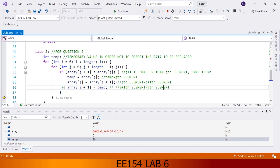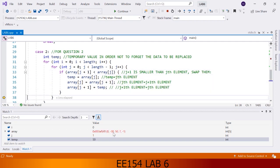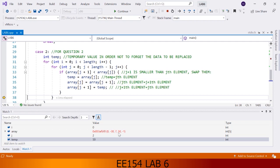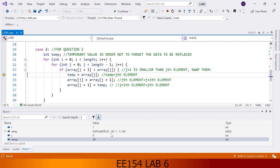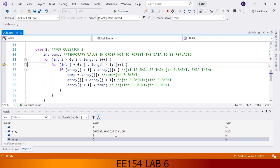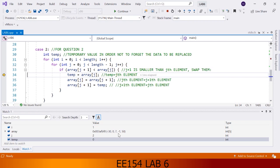Now let's go over it faster. Check 50 and minus 30 — should we swap them? Yes, we are swapping them. Now look at 50 and 7 — should we swap them? Yes, they are swapped. Look at 50 and minus 1 — yes, they are swapped. Now we are repeating the process. Look at 0 and minus 30 — should we swap? Yes, they are swapped. Look at 0 and 7 — no, they stay as is. Look at 7 and minus 1 — yes, swap. And 7 and 50 — no.